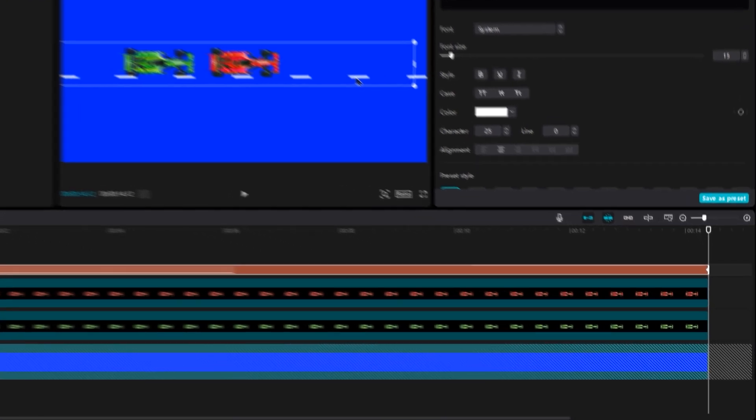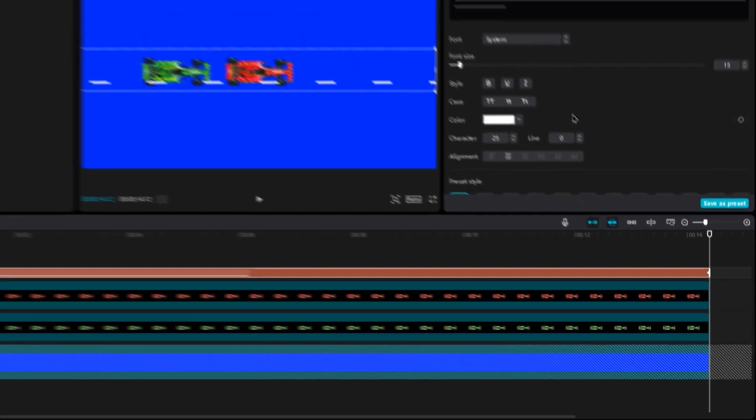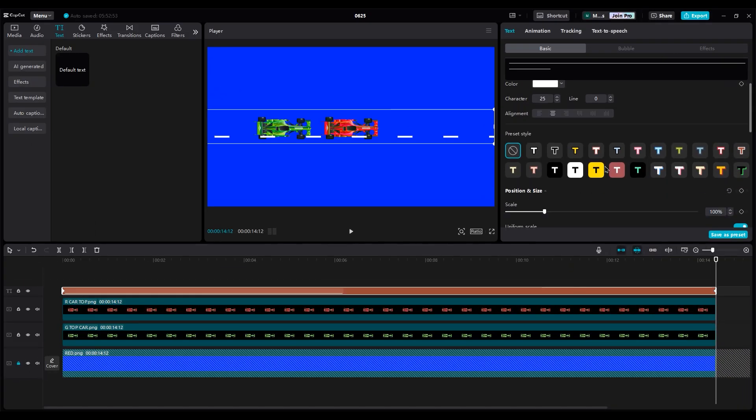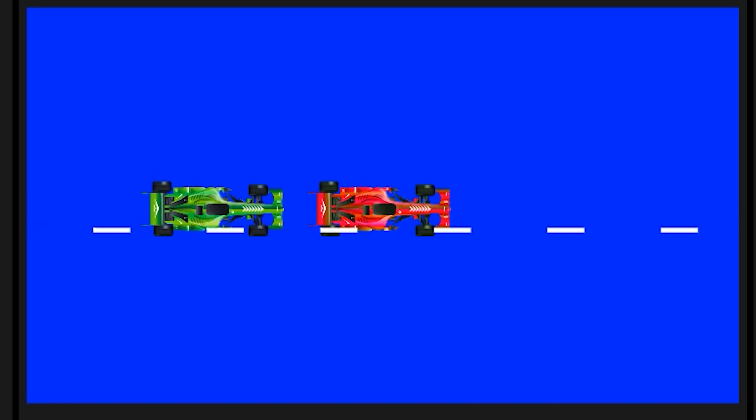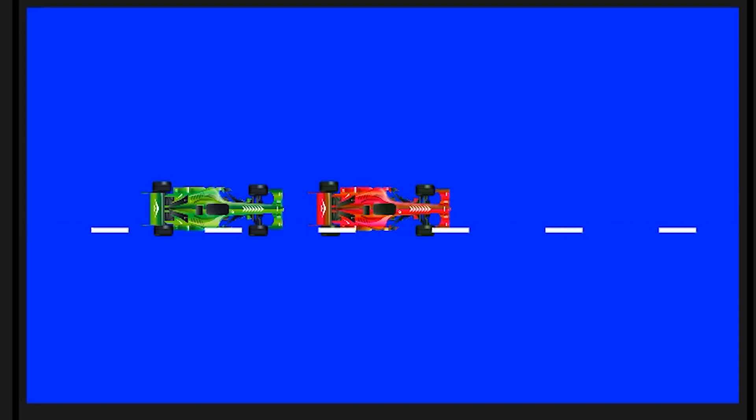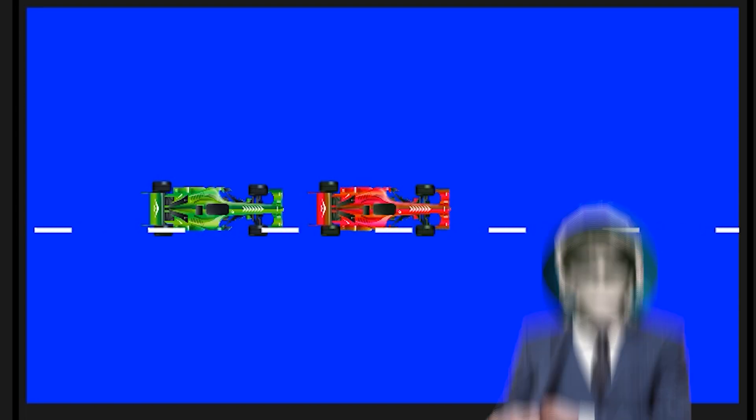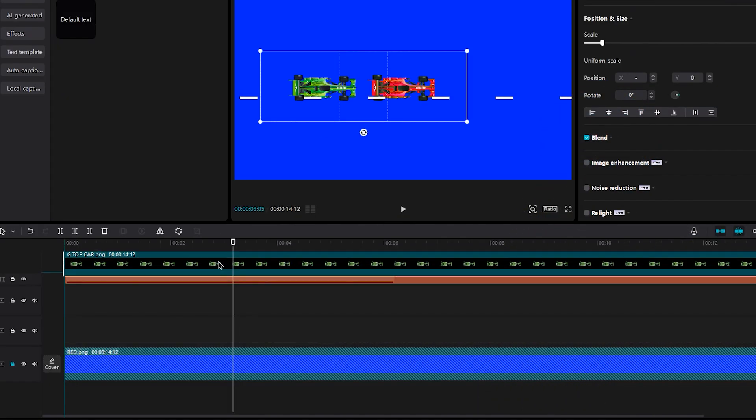Now the second keyframe is made. Let's check the animation. Good for now. Move the line layer below the car's layers.